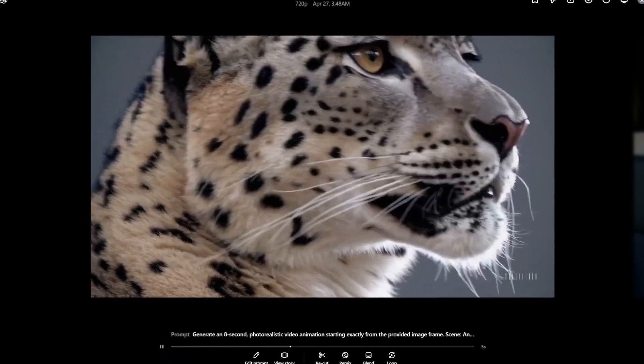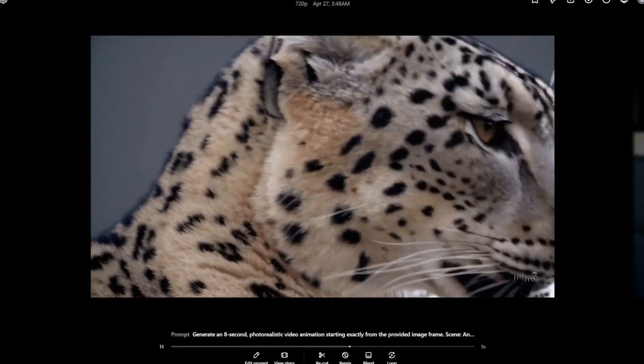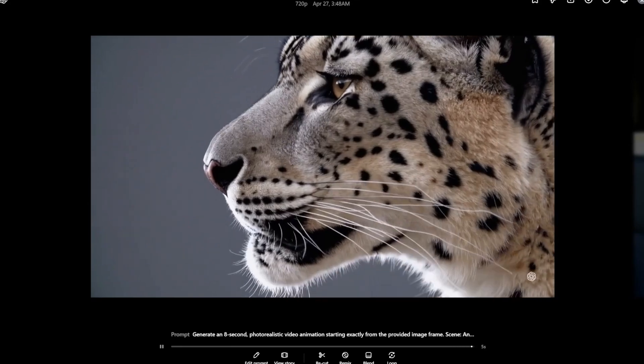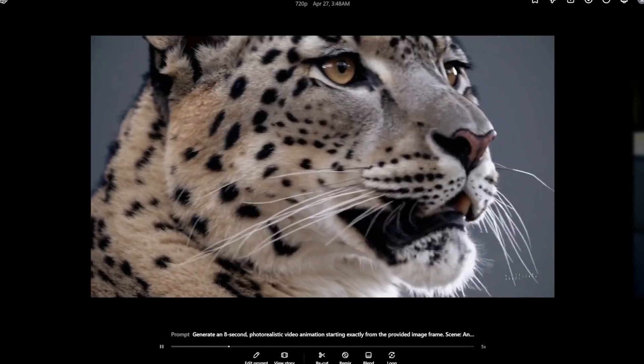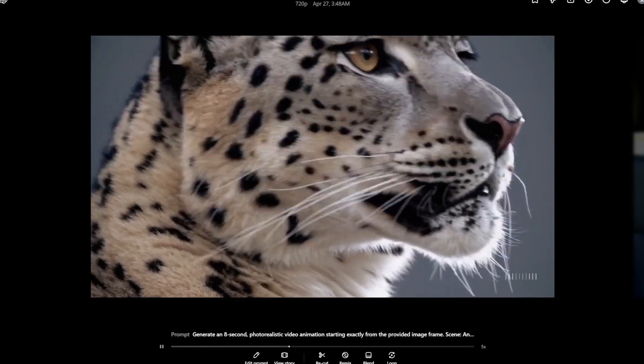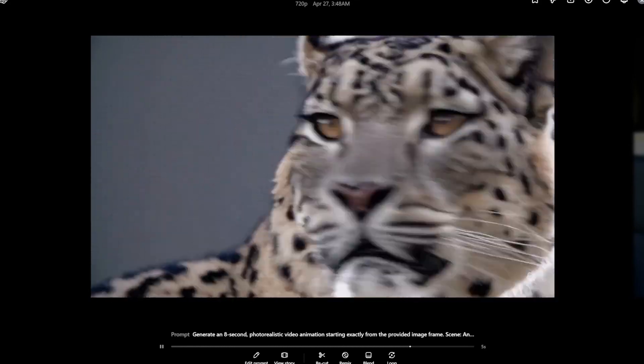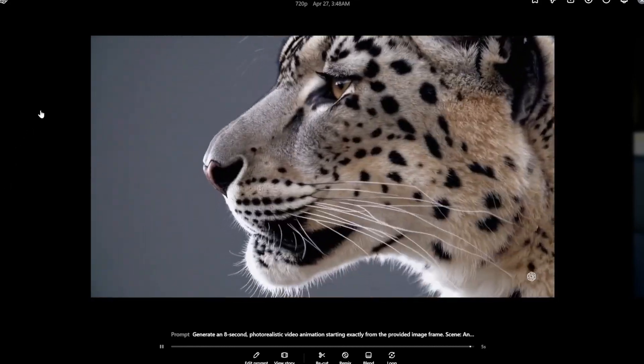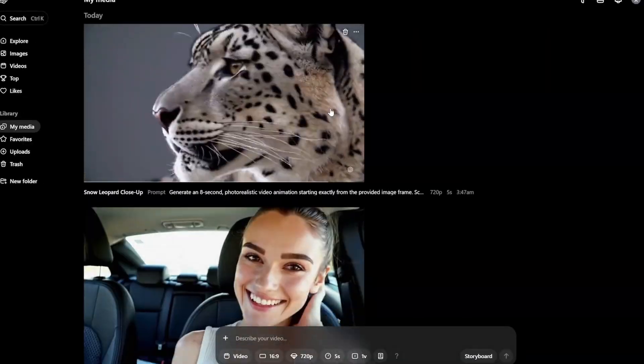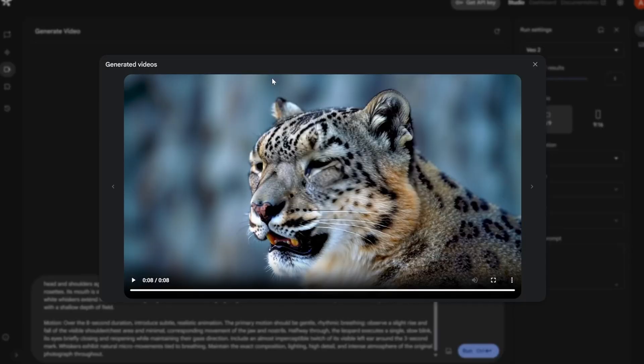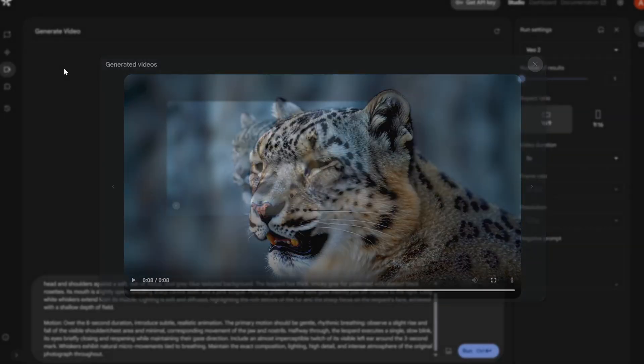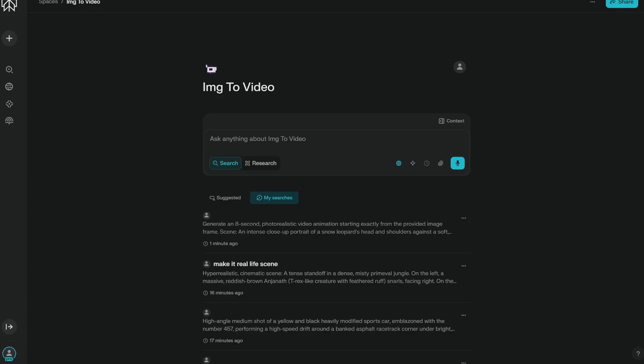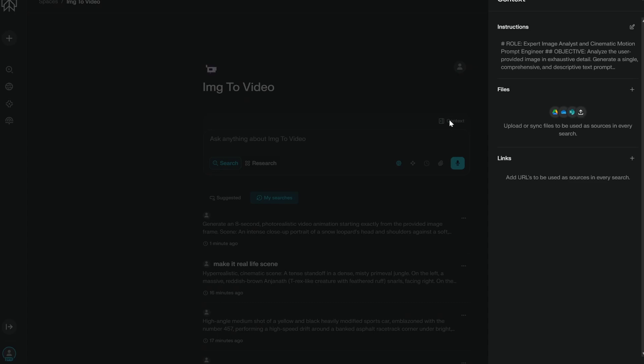So I actually love this one. Generally I do like Google's videos but this one actually looks very realistic and very good. But one thing that you need to remember is that we can access Veo2 for completely free and for that purpose it is pretty good. Now let's talk about the system prompt and then we'll generate more examples. So don't worry.